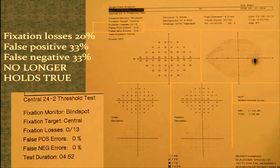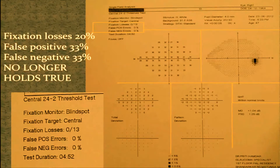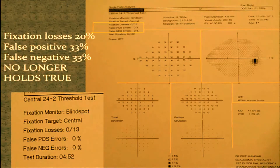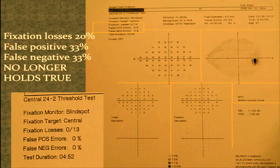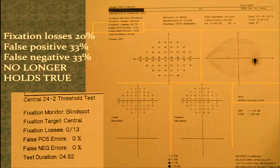So the first question: is it reliable? One factor is fixation losses. Earlier we were told 20% fixation loss and 33% false positive and false negative, but that no longer holds true. False positives can affect your field at percentages far less than even 20%. The machine will flag it for you. In this particular field it's perfect — fixation losses are zero, no false positives — so this is an ideal field.